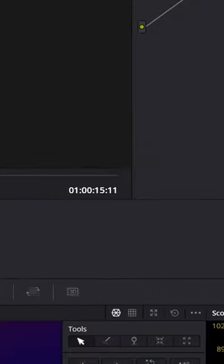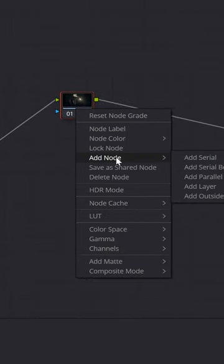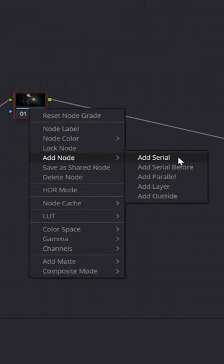In the upper right, right click on that node and select add node, then add a serial node.